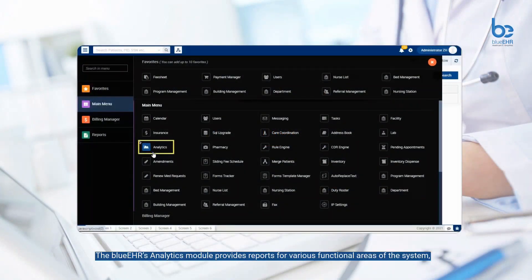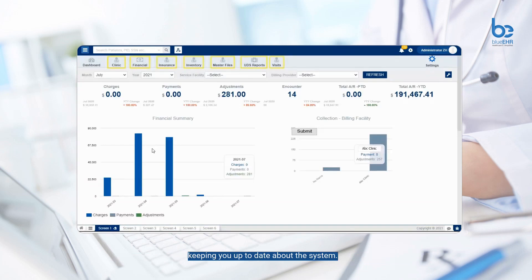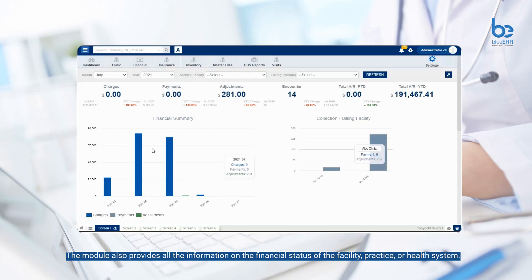Blue EHR's analytics module provides reports for various functional areas of the system, keeping you up to date about the system. The module also provides all the information on the financial status of the facility, practice, or health system.